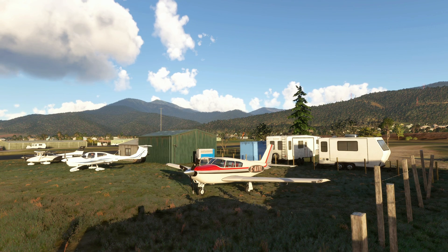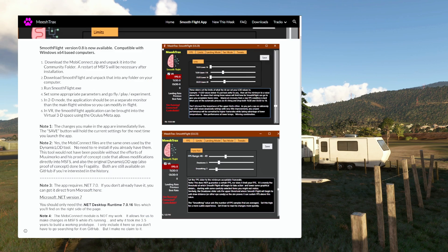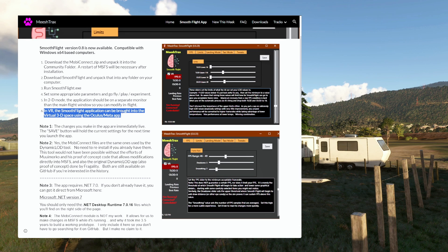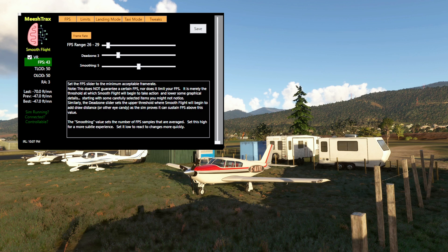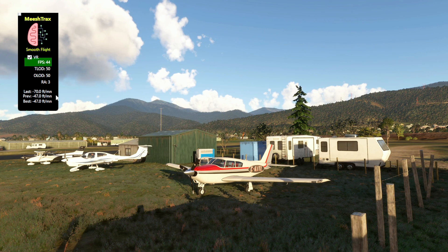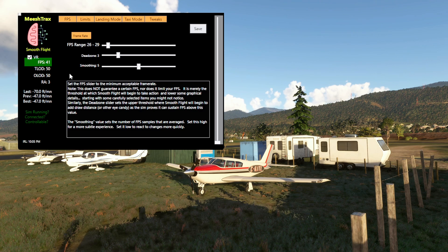One little thing to mention for Quest users: in VR, the Smooth Flight application can be brought into the virtual 3D space using the Oculus Meta app. You can see the whole panel in VR. There's a small square in the upper left-hand corner — when you click on that, you get a minimal view showing just what you need.